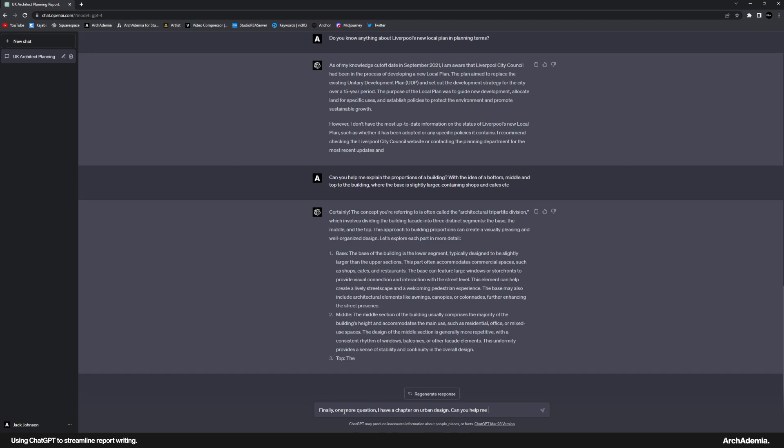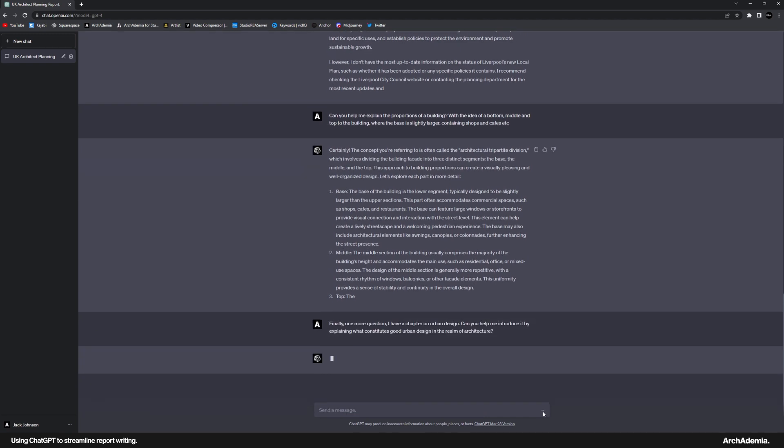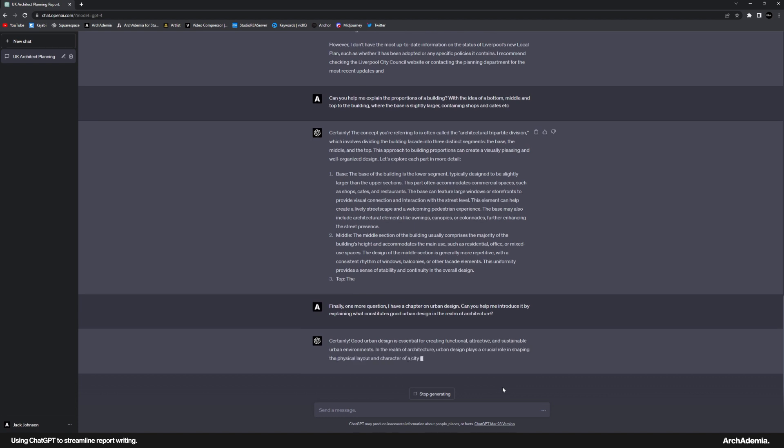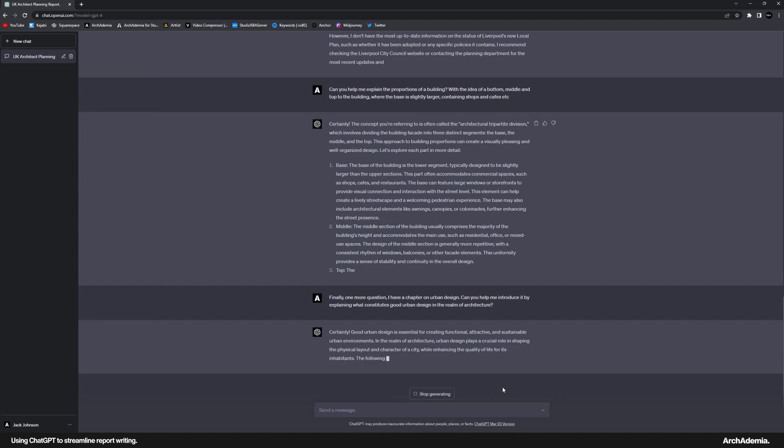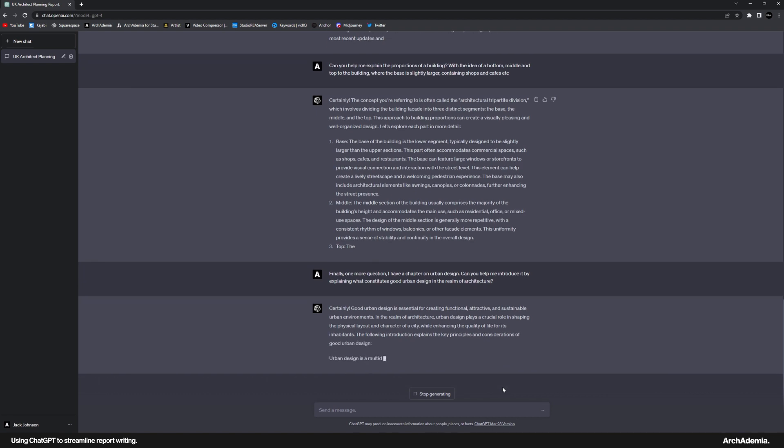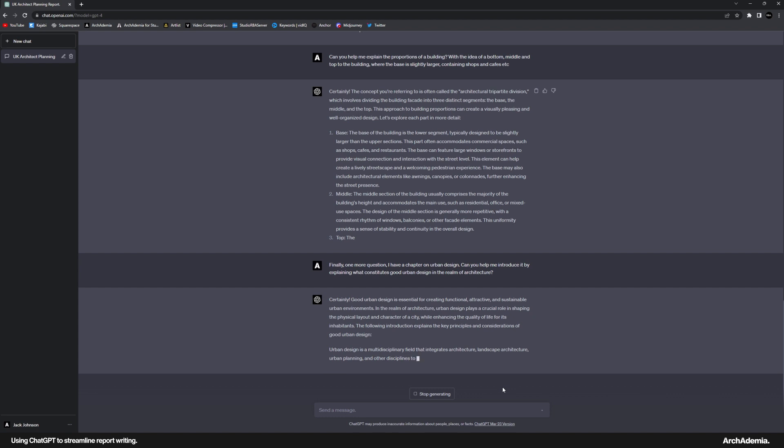Can you help me introduce it by explaining what constitutes good urban design in the realm of architecture? Yeah. That's spot on in the realm of architecture. It plays a crucial role in shaping the physical layout and character of a city, while enhancing the quality of life of its inhabitants. I mean, how good is this? Now, just while that's writing away.